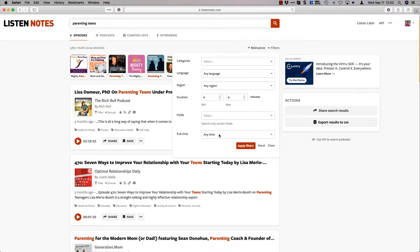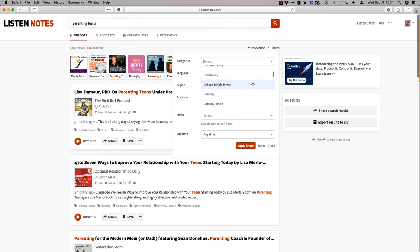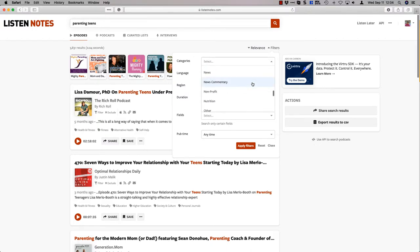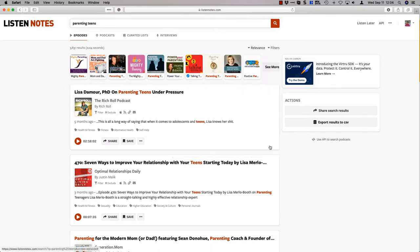I can put in filters like language, region, duration, fields. So I can search by fields, pub time when it was published, and even categories. So I can get into here and do, it's about parenting or it's about motivation or it's about psychology. I'm not going to do that now, just want to give a quick overview of what you can do here.